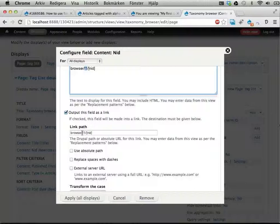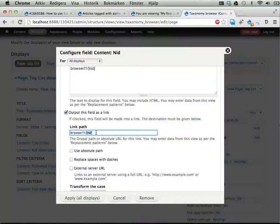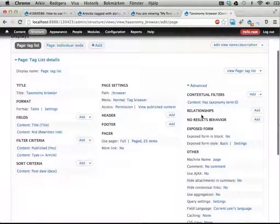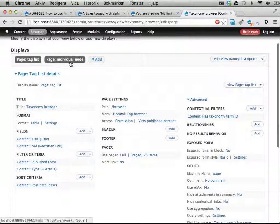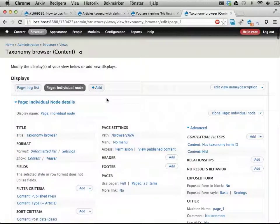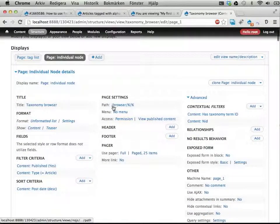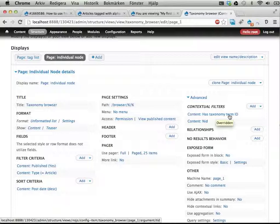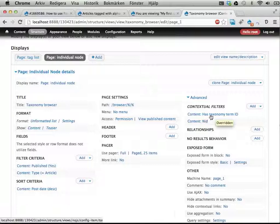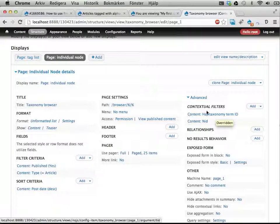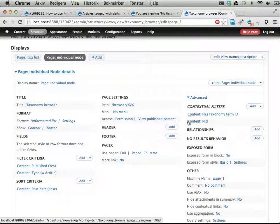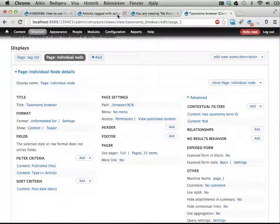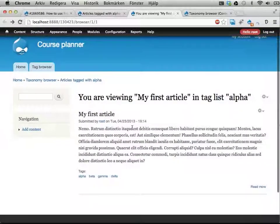Browser slash, first argument here, being the taxonomy term ID, and then the node ID. Okay, and then I have another page display that displays an individual node. This has a different path, browser slash percent slash percent. It takes one argument for the taxonomy term ID, and one argument for the node ID. So it will show you, this first one is not really necessary actually, but we're keeping it here anyway. It displays a single node having this node ID, assuming that it also has this taxonomy term ID on it. And that results in this page here.